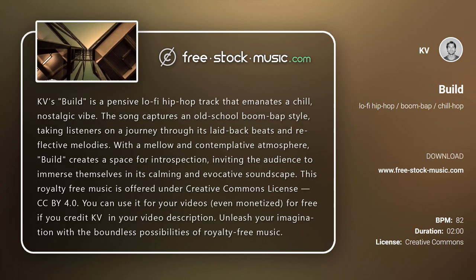With a mellow and contemplative atmosphere, Build creates a space for introspection, inviting the audience to immerse themselves in its calming and evocative soundscape.